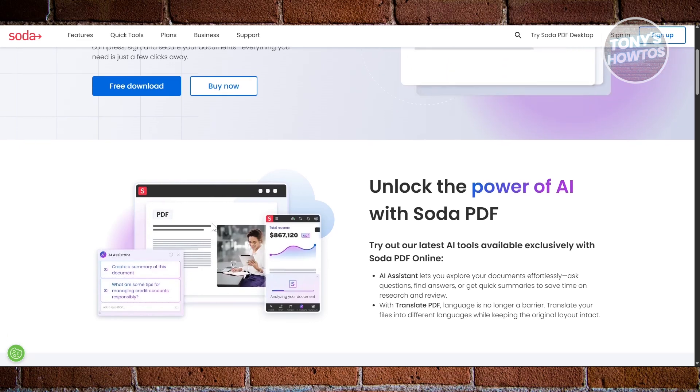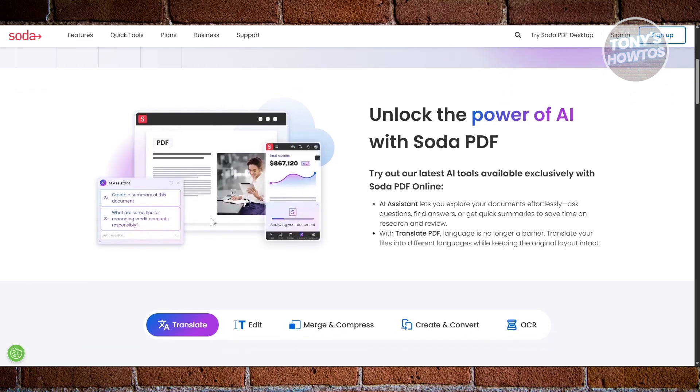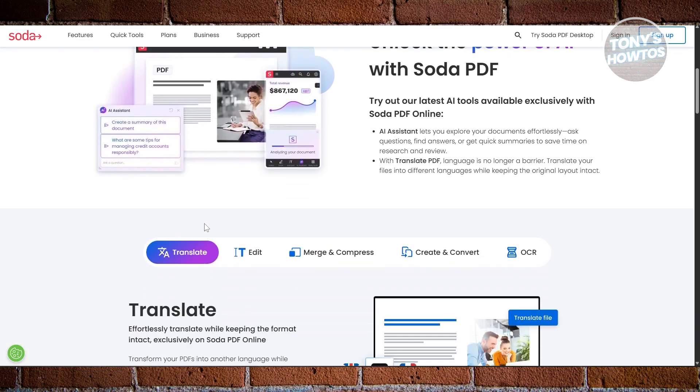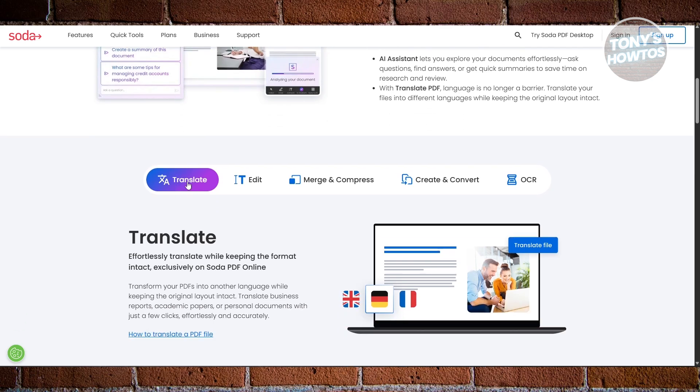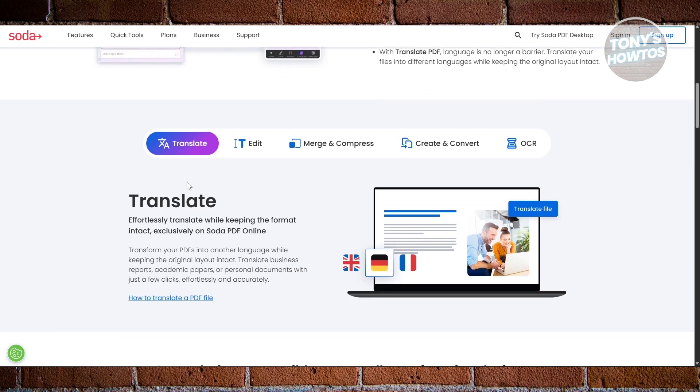It also supports file conversion and compression, making it a handy all-around tool when you're on the go. The layout is clean and simple, designed for convenience. Perfect if you just need to handle a few documents without dealing with cluttered menus or unnecessary extras.